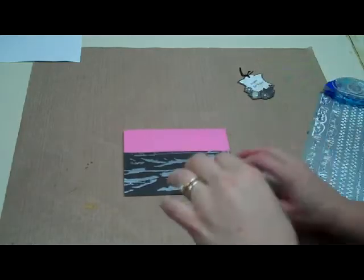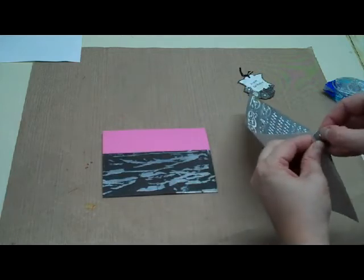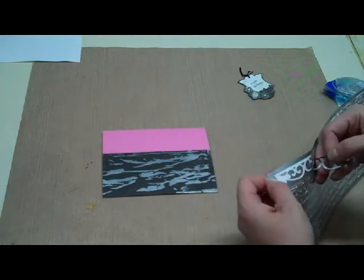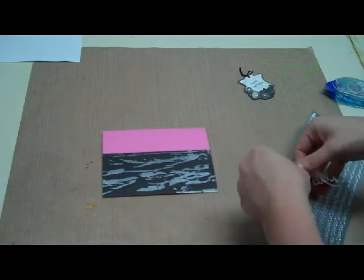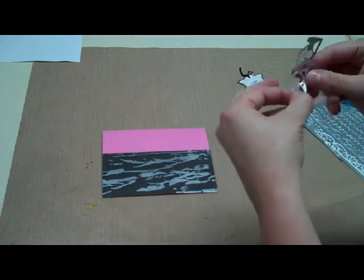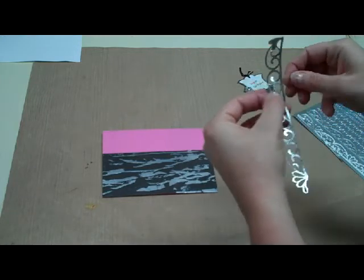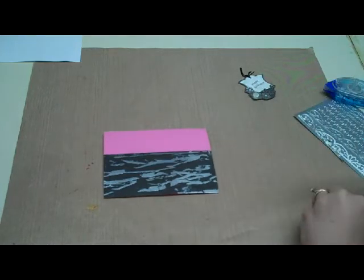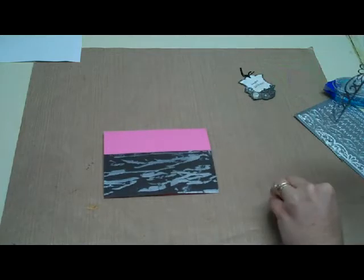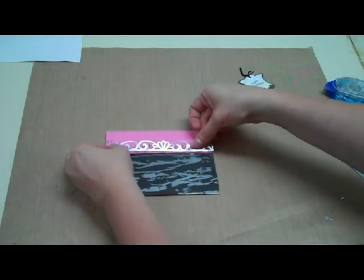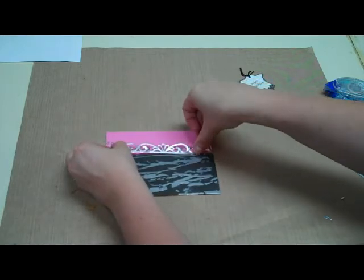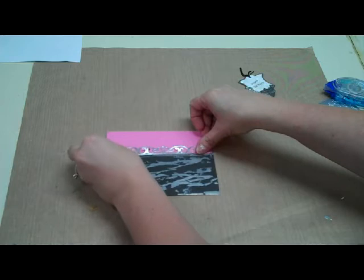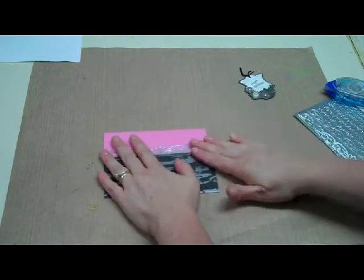Now I'm going to take a border off my peel off sticker sheet. So I'm going to use this larger, wider border here. And I see it left a few little pieces in between. I'll just take those out. And then I'm just going to place this right along the edge of my card, of my paper I mean. And that'll just finish off that edge really nicely there.